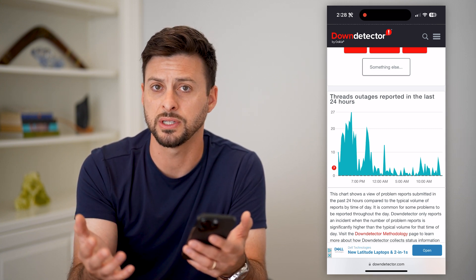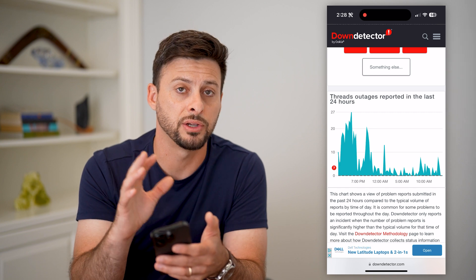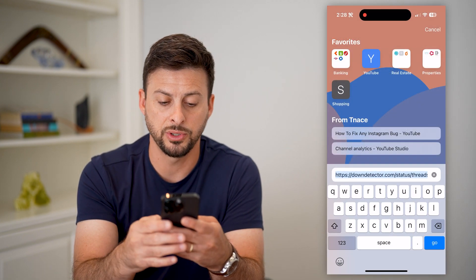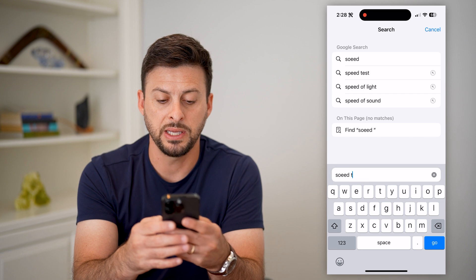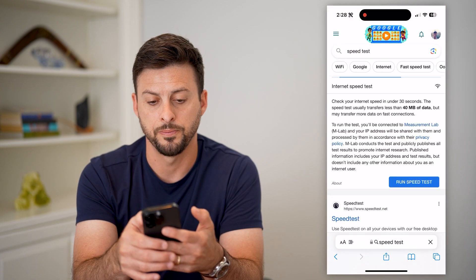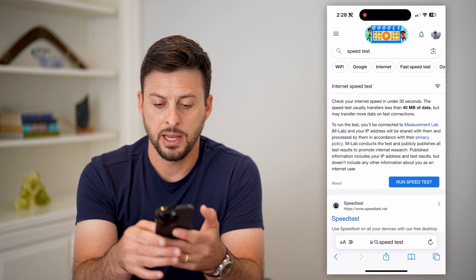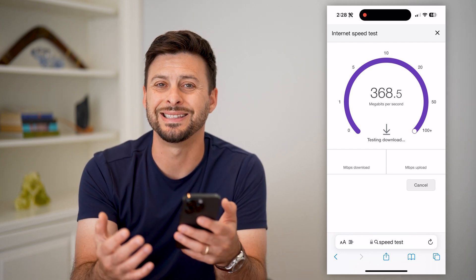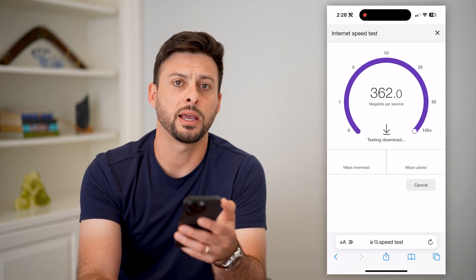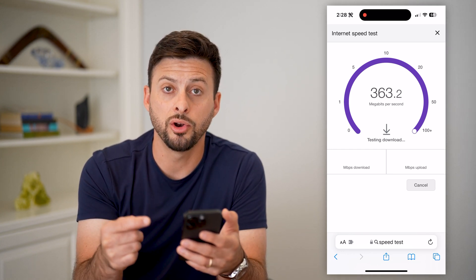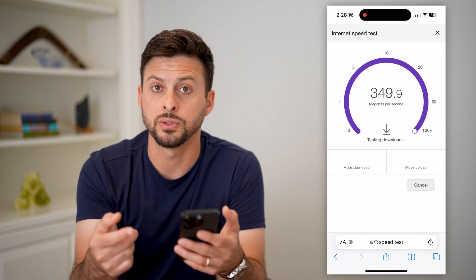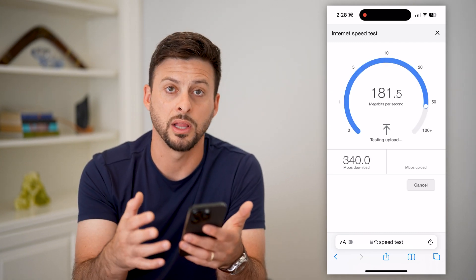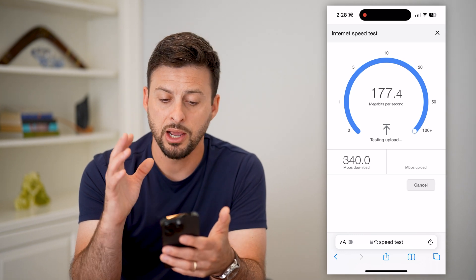Usually within a few hours everything should be good to go. If the servers are fine, the next thing to do is type in 'speed test' and hit go. Run the speed test and make sure you have a good, stable internet connection so you can load threads, post photos and videos, comment, like, and all of that.